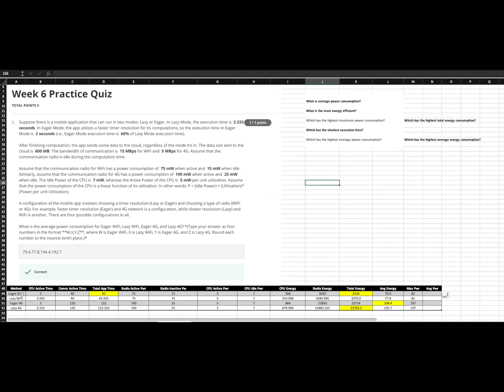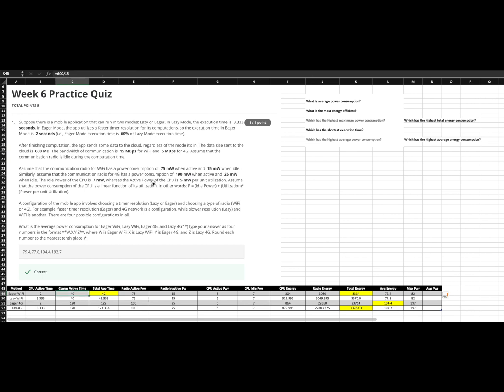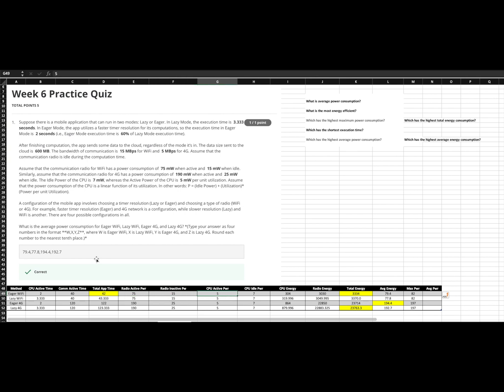So down here we have a very similar setup. We have our methods. We have transposed the numbers from our problem, CPU active time, com active time. I've taken the, and for com active time, I abbreviated a step here. I just took the data size divided by the bandwidth instead of separate columns, but that's our same number. I did explicitly add those two together so we can see the total app time. And then these numbers are transposed, the radioactive power, inactive power, CPU active, CPU idle. No changes there.